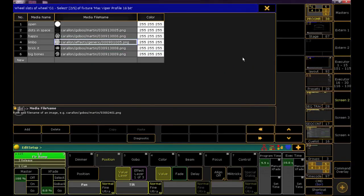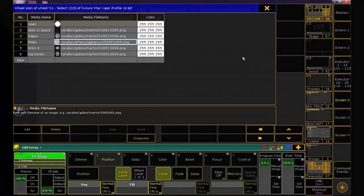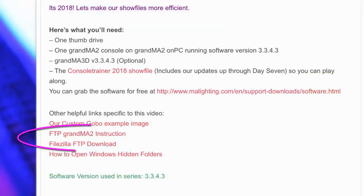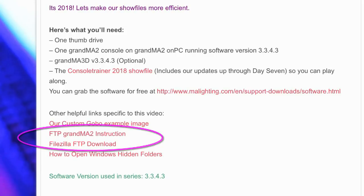For this example, we're going to load our gobo into OnPC using the Windows file system. But if you're on a console, you'll need to FTP to access the folder. I'm including a link with the instructions to do that in this article, along with a link to my favorite free FTP program, FileZilla.